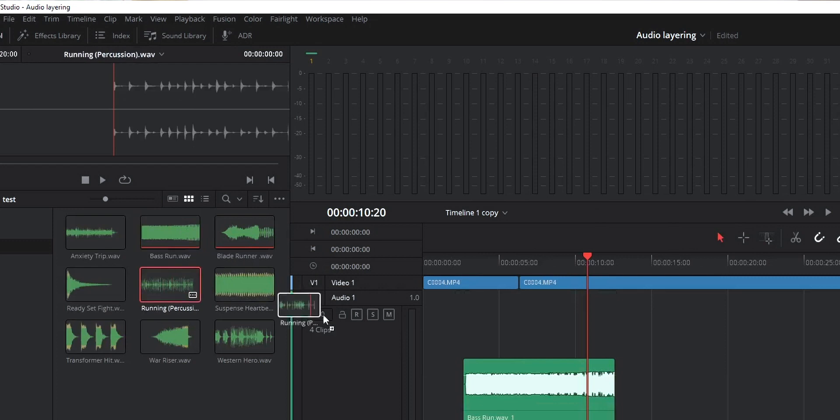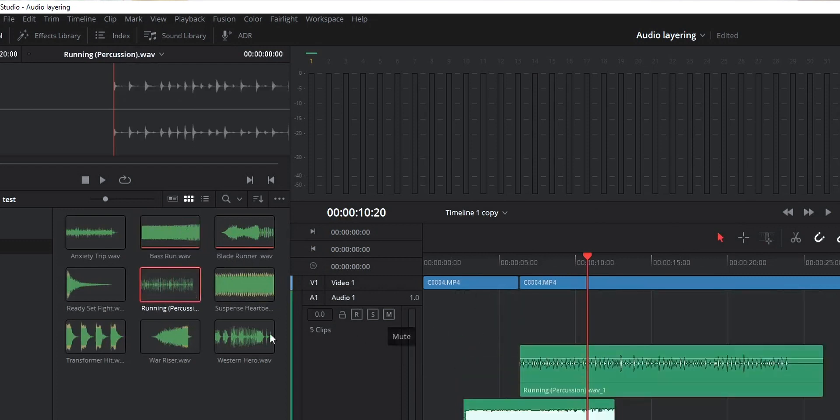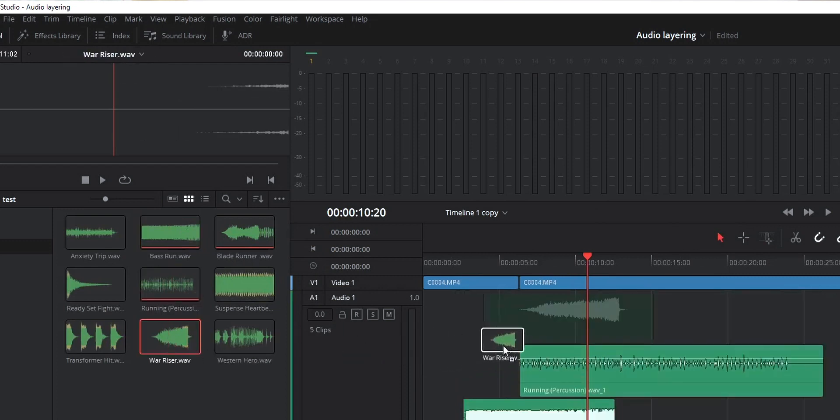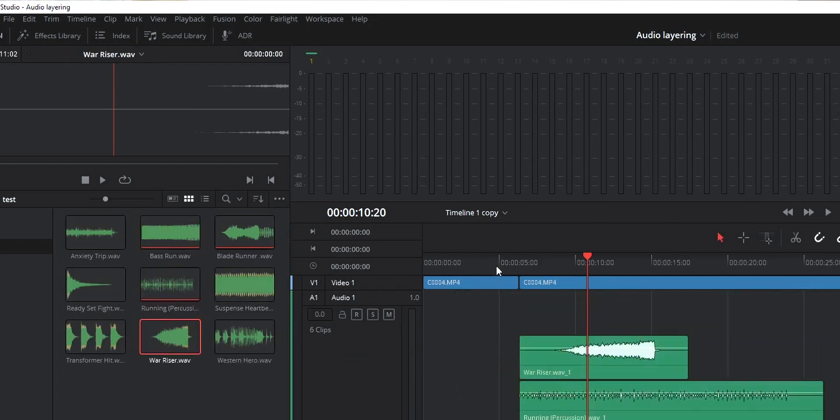So that's all about how to enable audio layering and what this audio layering means. I hope you guys find this video useful. If you do, hit the like button and don't forget to subscribe.